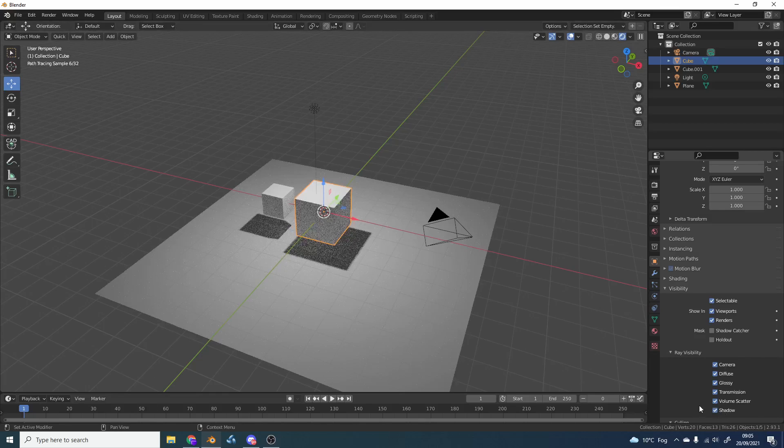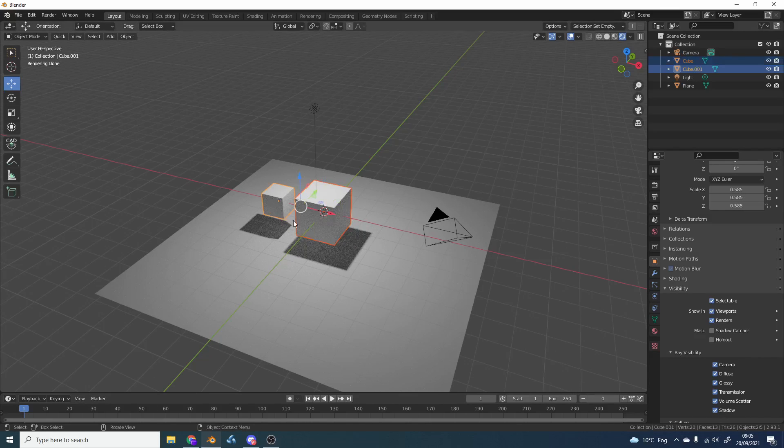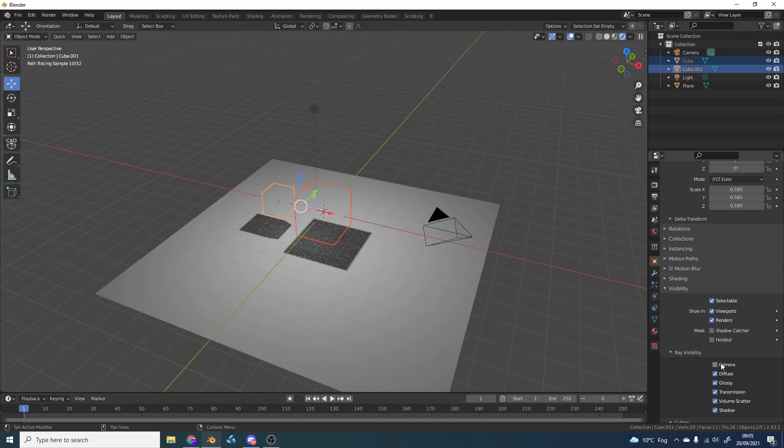Now if you want to do multiple objects, if you hold down shift to select more than one object, and then hit alt on the camera, you can see here.